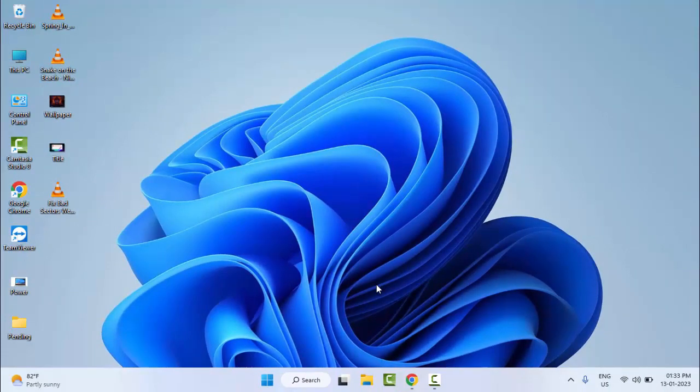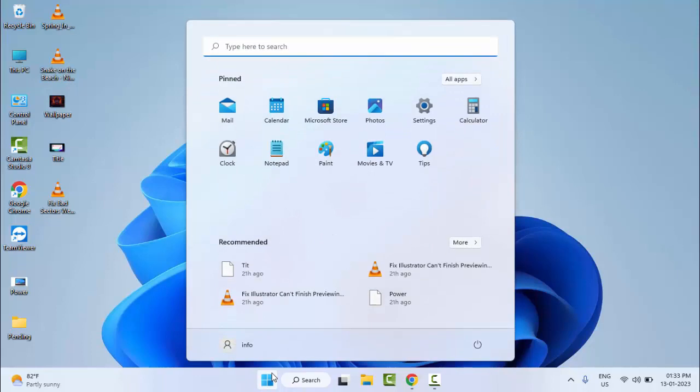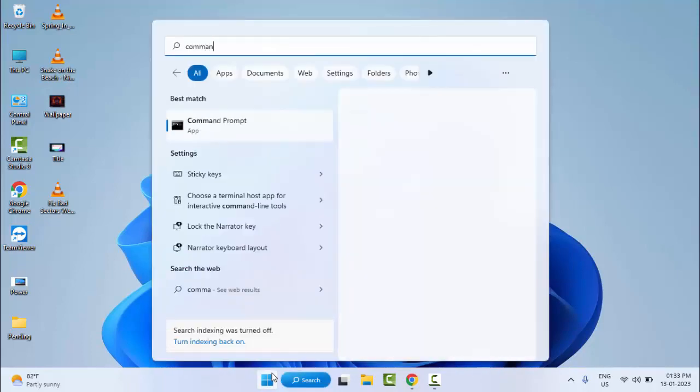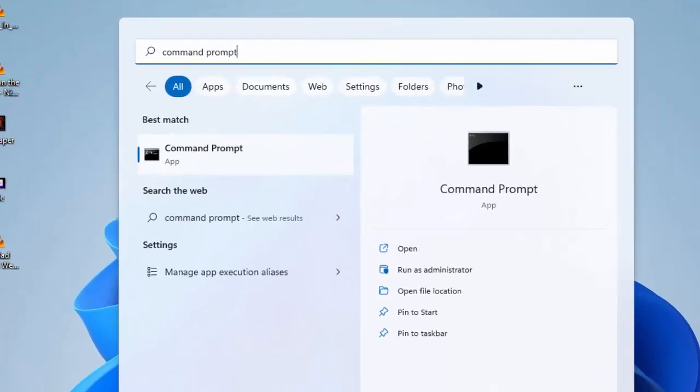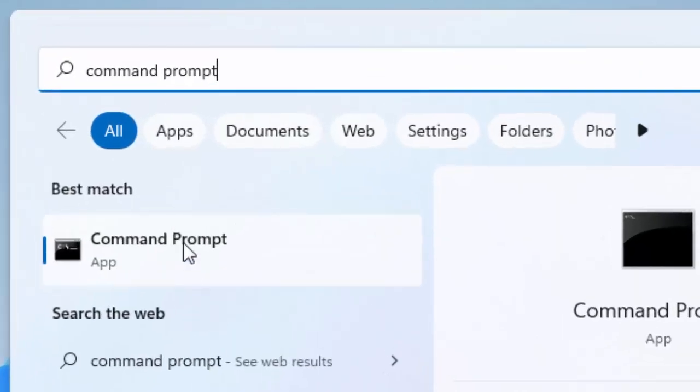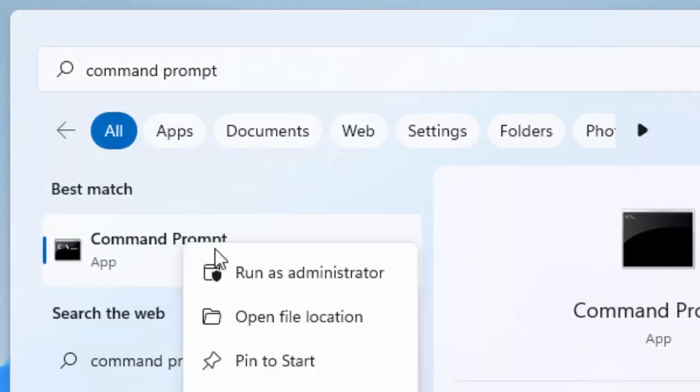The second method is: go to Start and type Command Prompt. Right click here and select Run as Administrator.